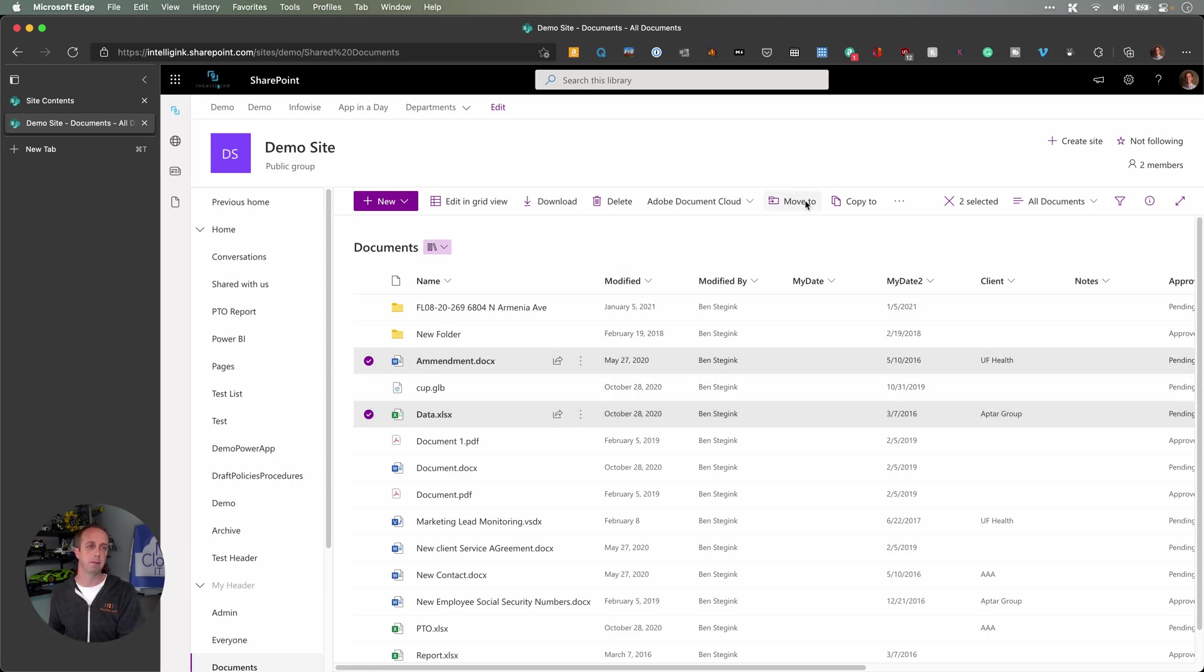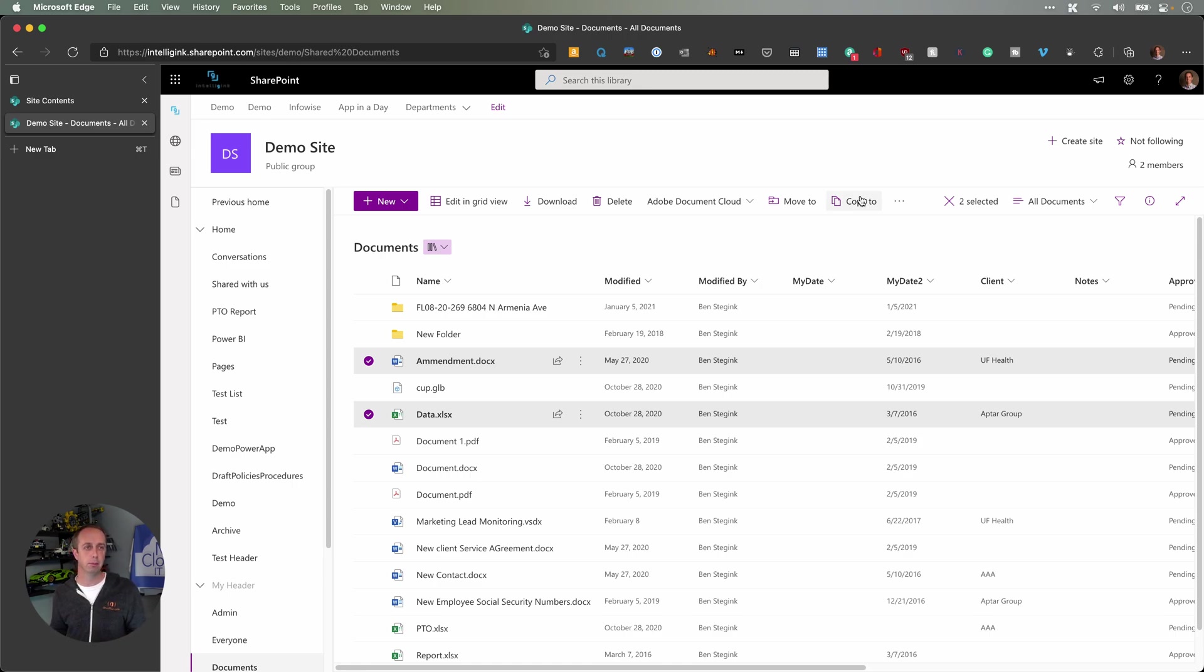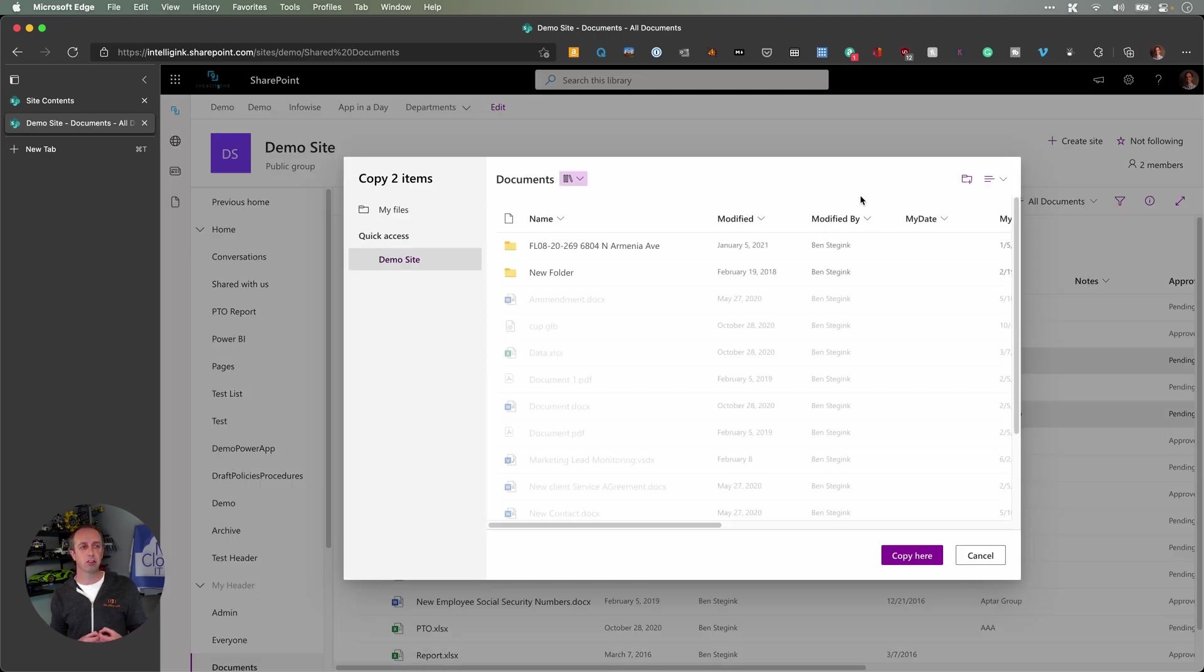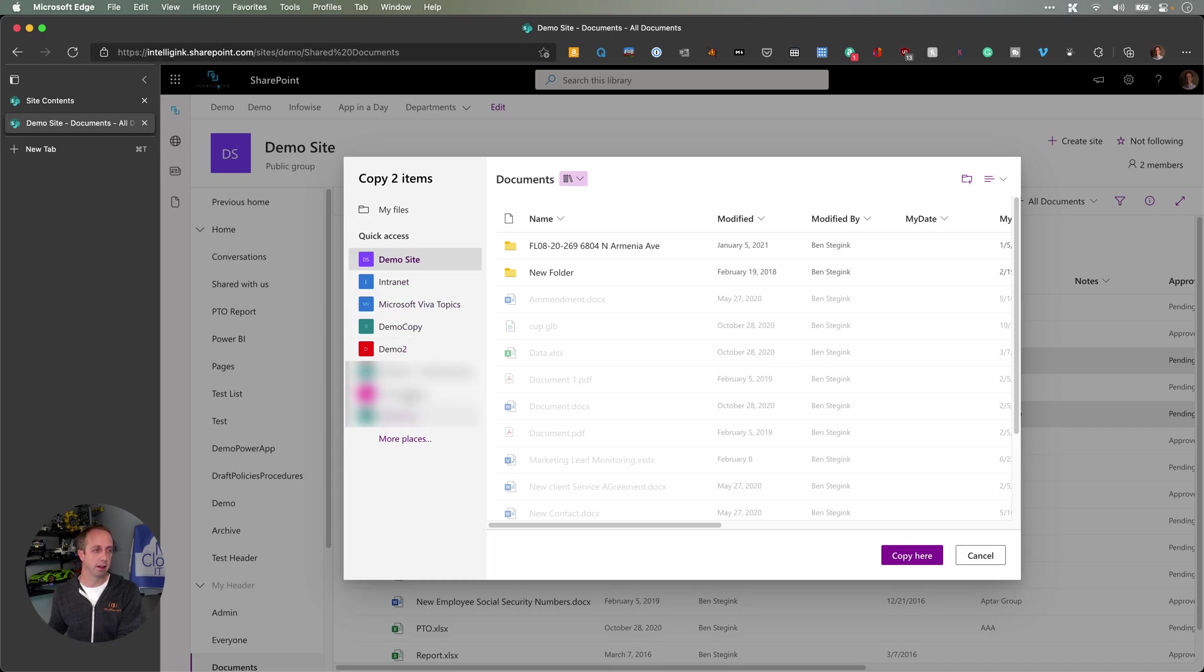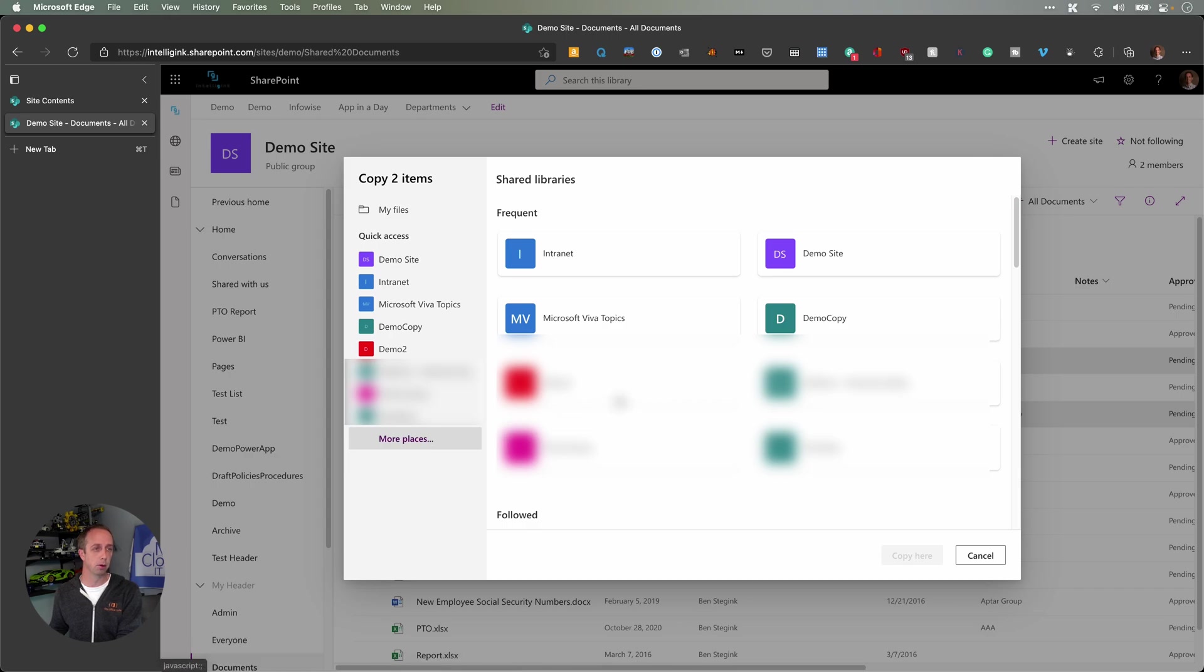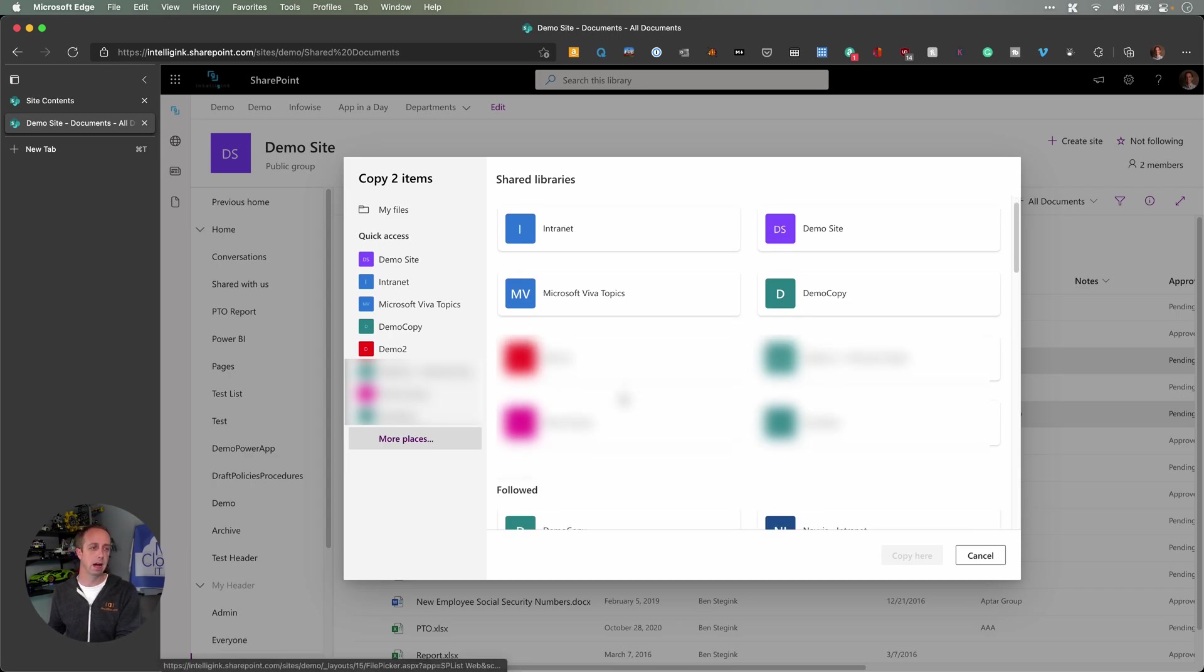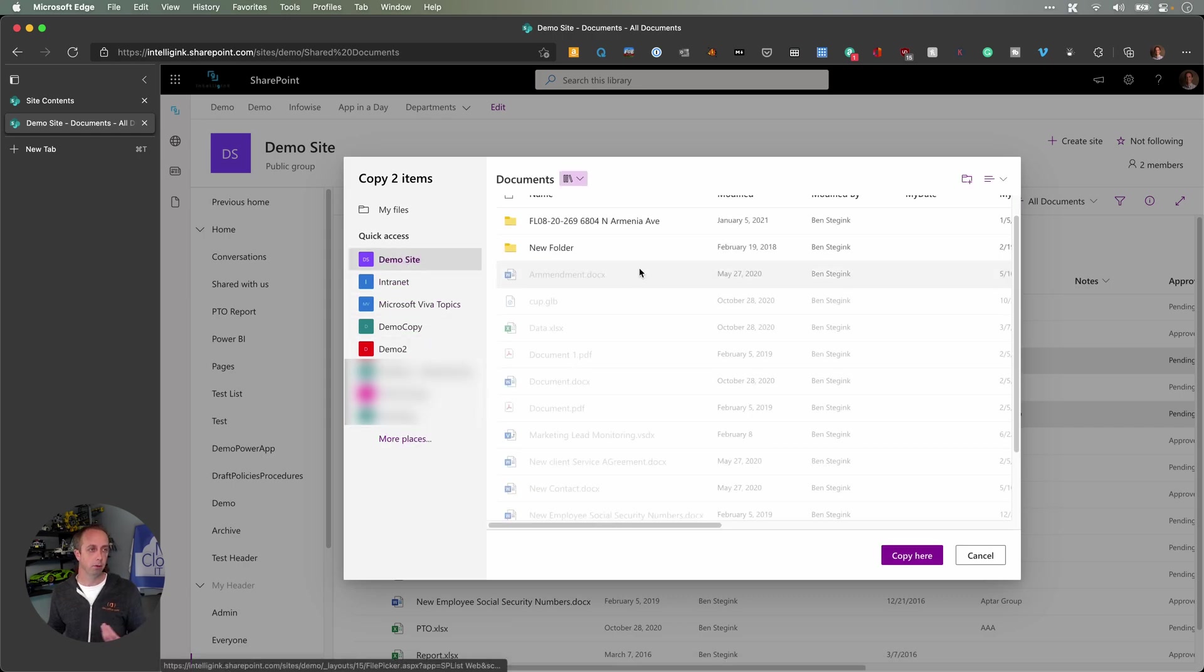So if I select a couple files and use my copy to or move to now, before this popped up a bar on the right side, popped open a flyout menu. Now, I actually get a window that pops up in the middle. And I can choose different sites. Now from down in the quick access here, I can click more places. And it goes to view like my shared libraries, my followed libraries, super nice there, or my demo site.